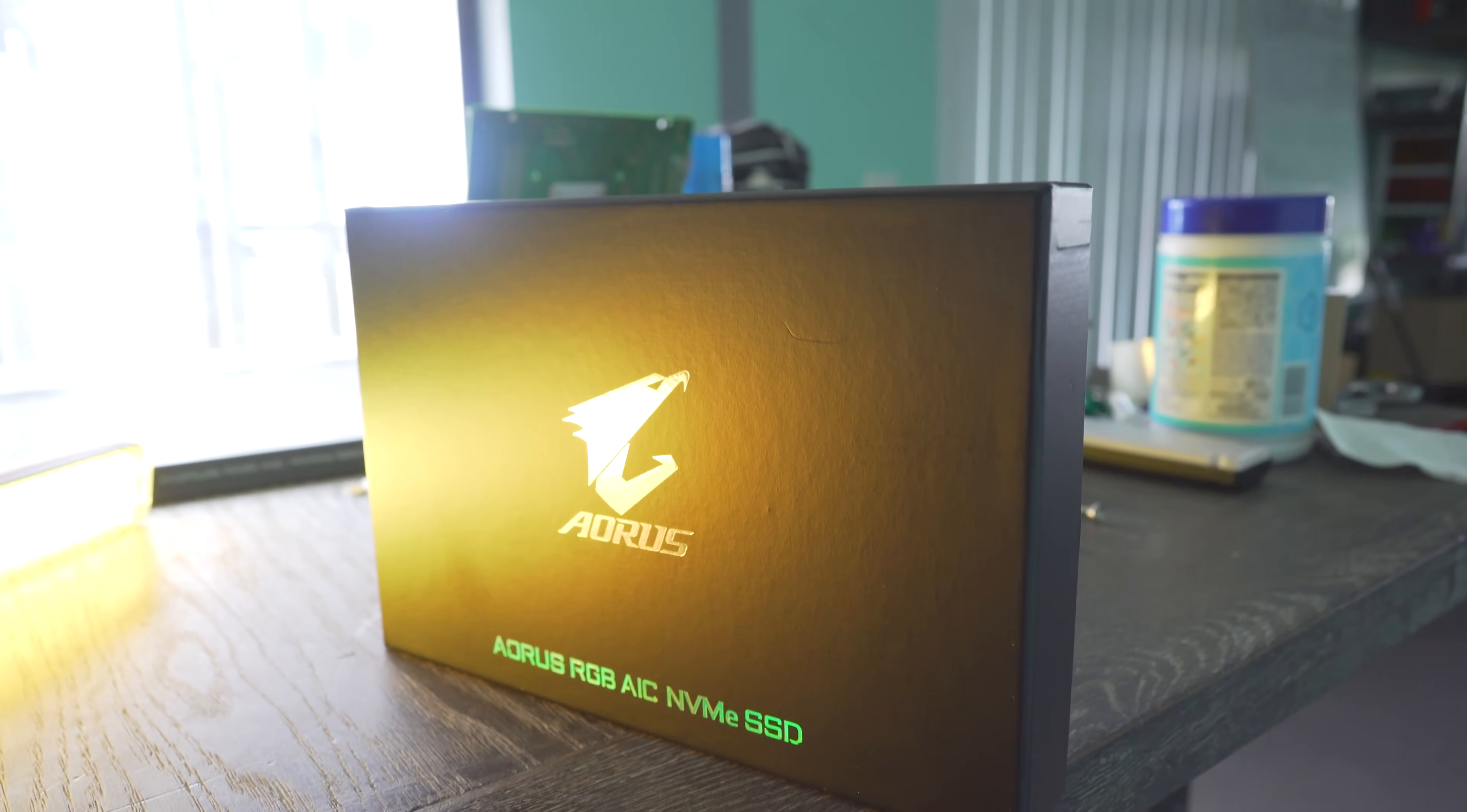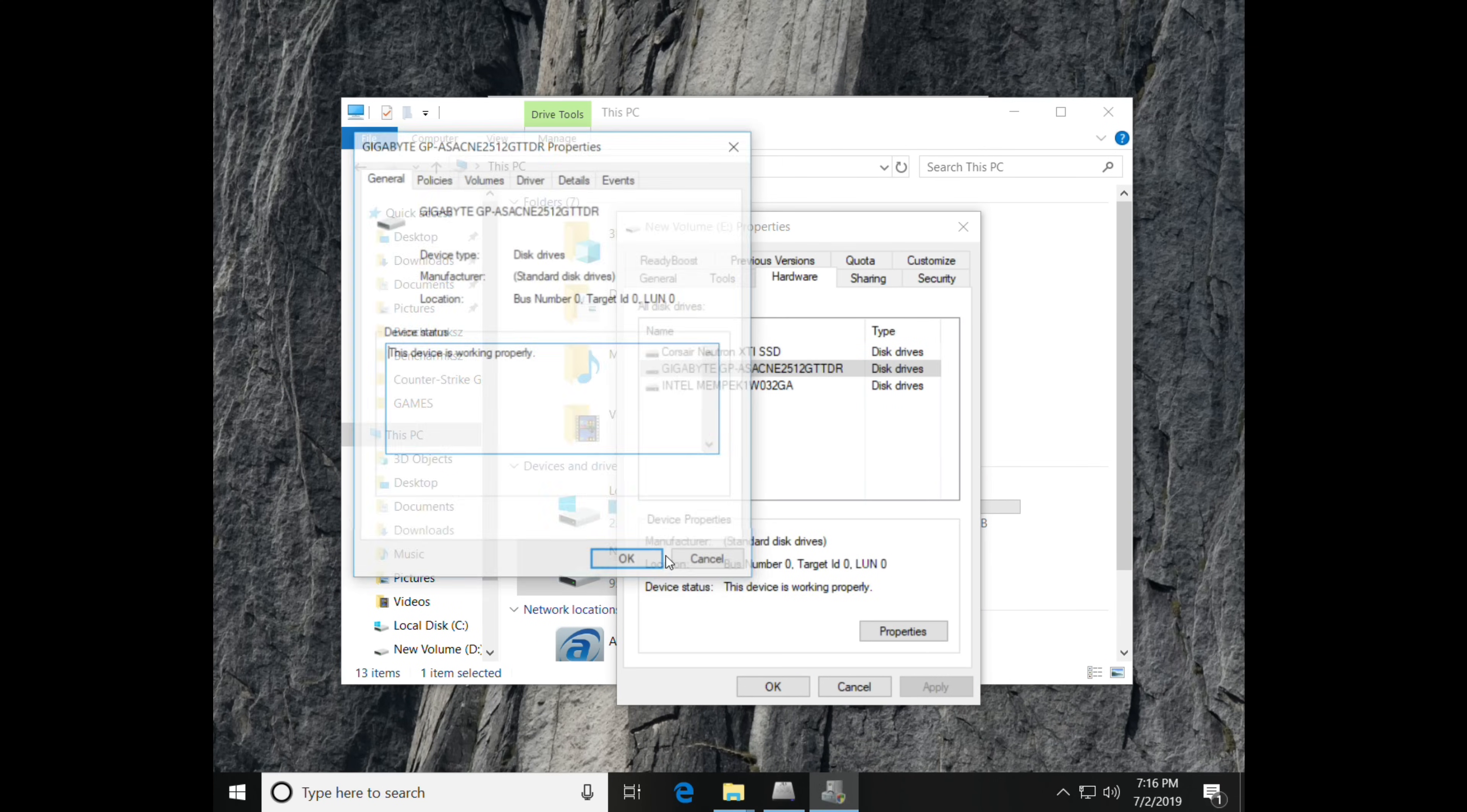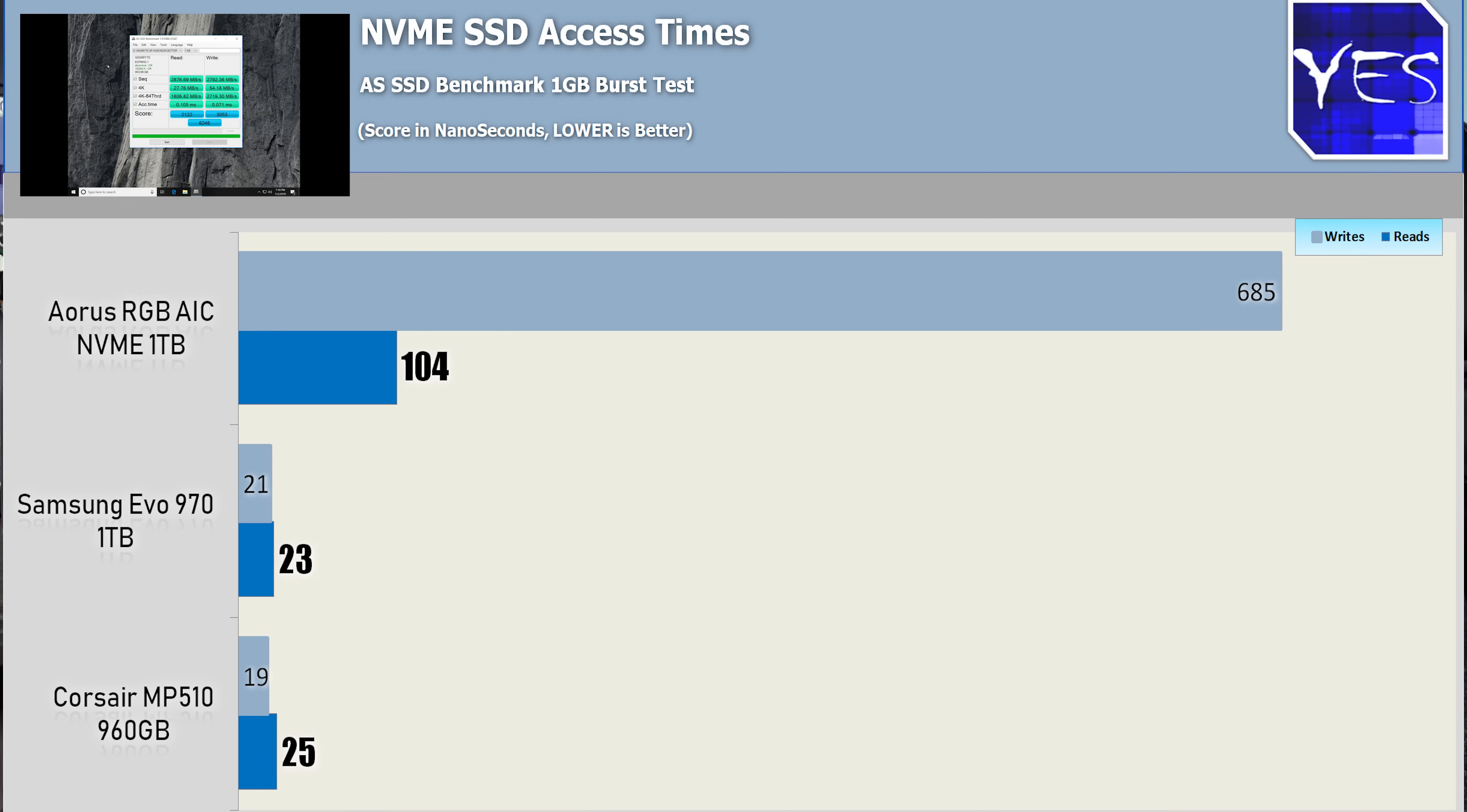And what we saw here with the one gigabyte AS SSD test burst speeds was that we were getting very high read and write speeds, practically saturating the PCIe Gen 3 X4 slot. But moving down to the 4K read and writes, the random read and writes, they were a little bit underperforming on both the read and the writes. I tested this a few times and I'm not entirely sure what was going on there, but the queue depth test showed speeds that were very good, especially on the write side, and then the access times were mediocre.